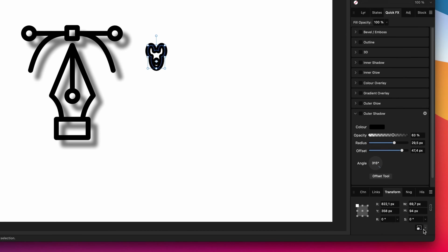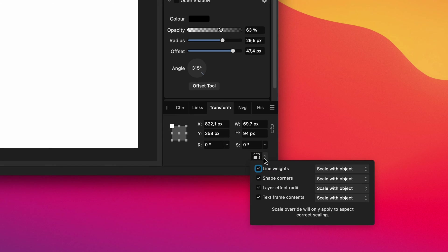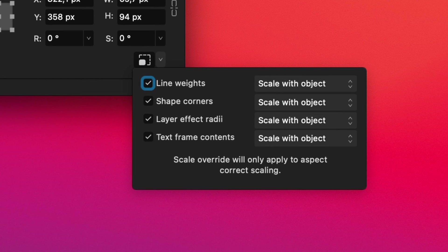Let me open up its pop-up dialog and notice this text here: scale override will only apply to aspect correct scaling. So what does this mean?